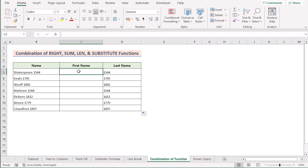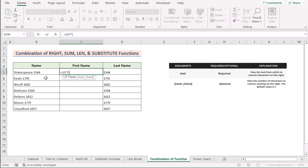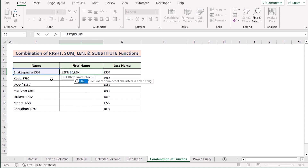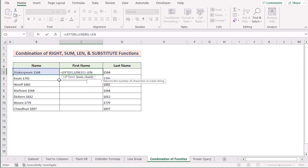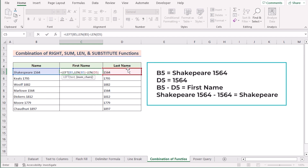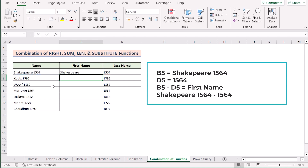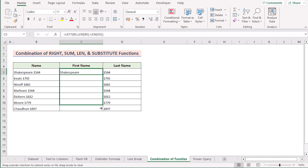Now we can get the first name by using the LEFT and LEN functions in cell C5. We write the LEFT function to extract the leftmost value from B5. For the length of characters, we write LEN of B5 and subtract the value of cell D5 — that means it subtracts the last name length from the total, leaving only the first name. Press Enter to get the first name, then drag down the formula for every cell. That's how you use function combinations to get the perfect result.